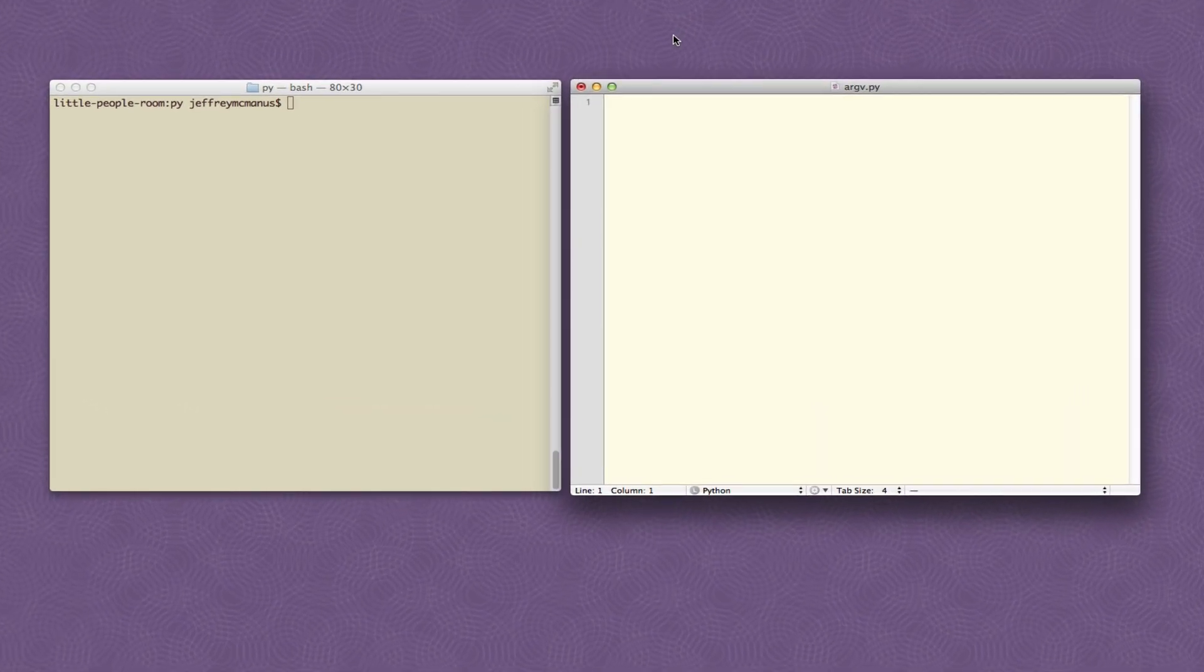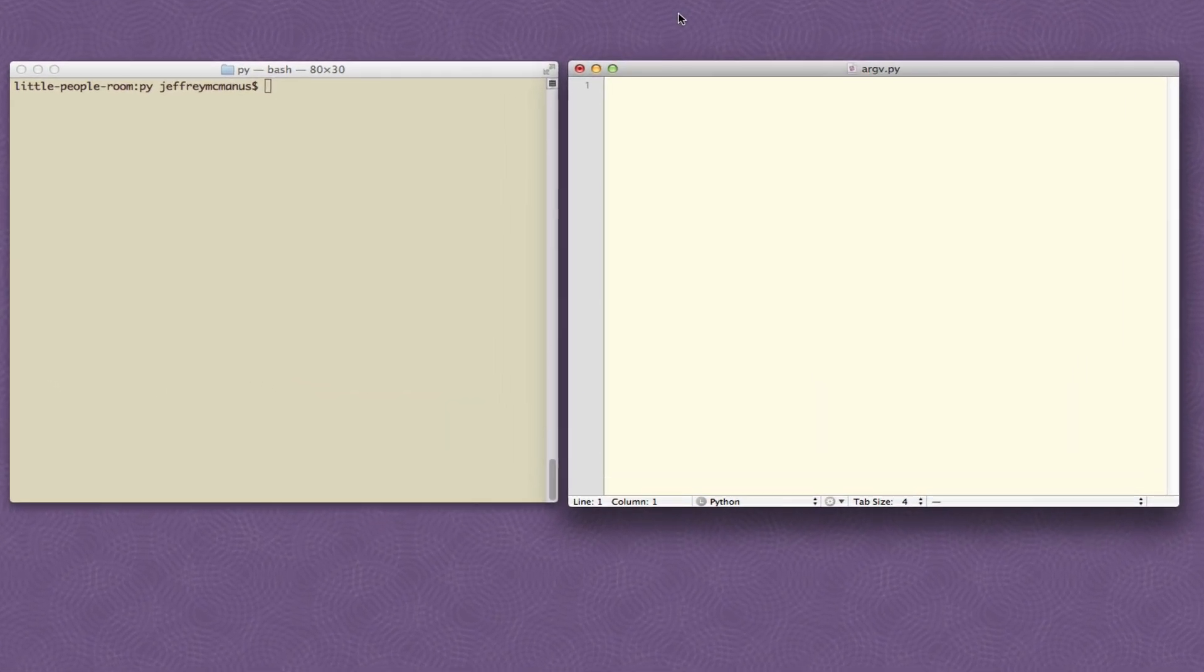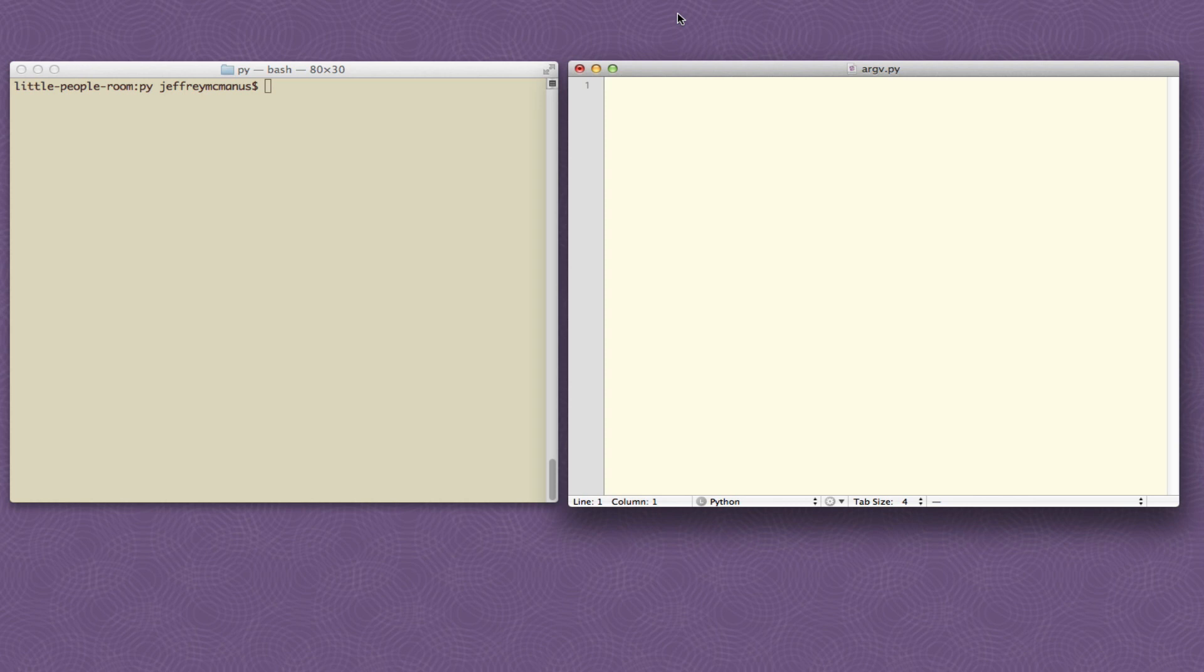So once again our very simple premise here will be that we want to take a string, put it into a template like we have over and over again in this class, except the difference here is that the string is not going to be contents of a variable or a fixed static string. It's going to be supplied by the user at the time they run the script and it'll be supplied on the command line.